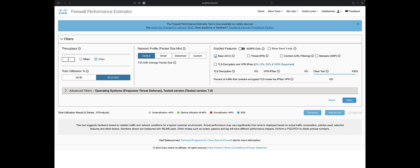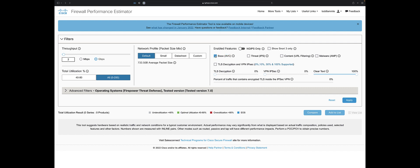The base license comes with application visibility and control, or AVC. This license allows me to create a layer 7 access list using applications. We can also do layer 2 and layer 3 and NAT, so it gives me some basic routing functionality. That's about it.